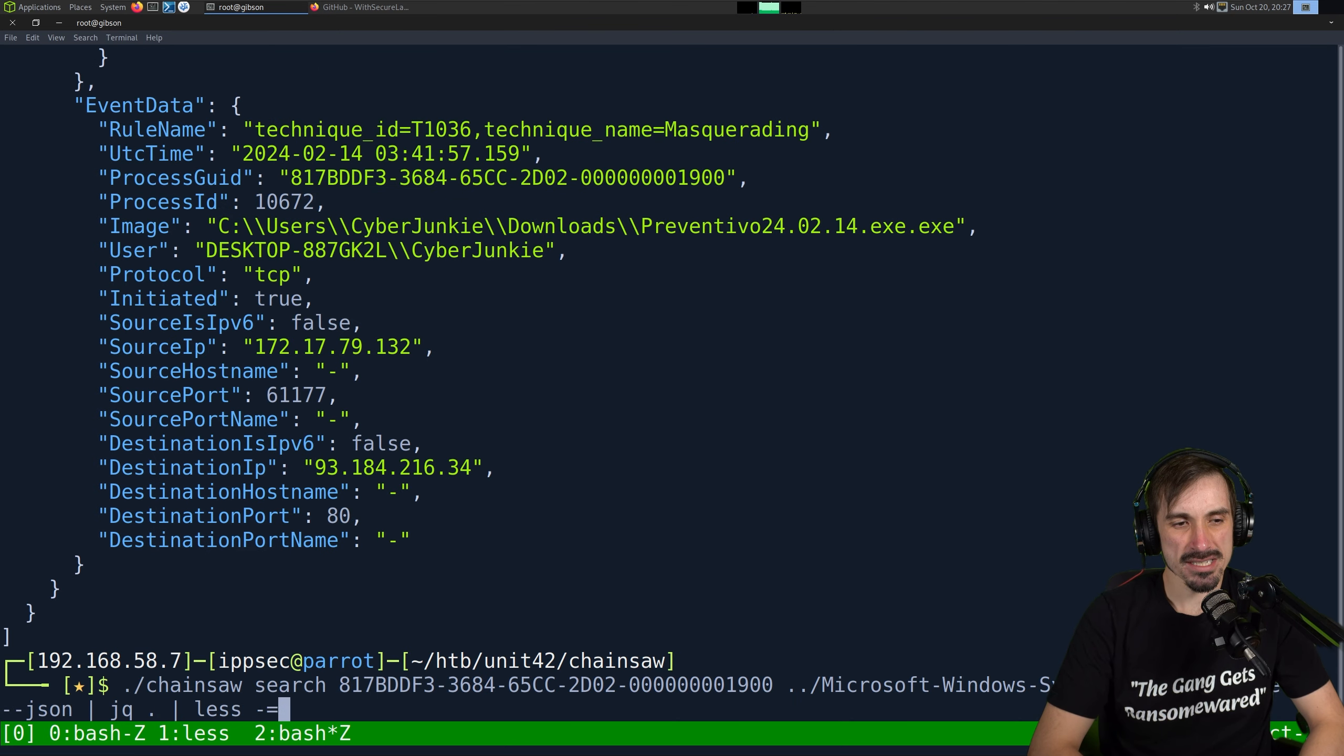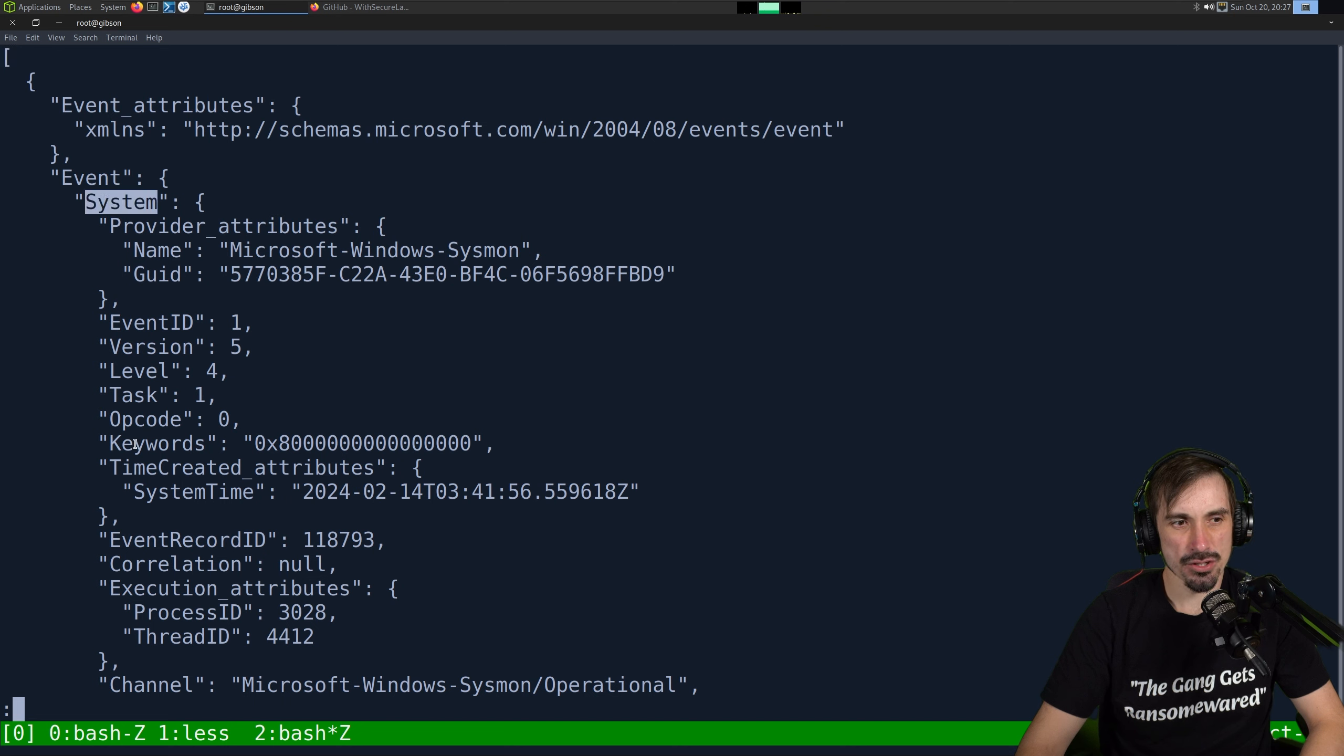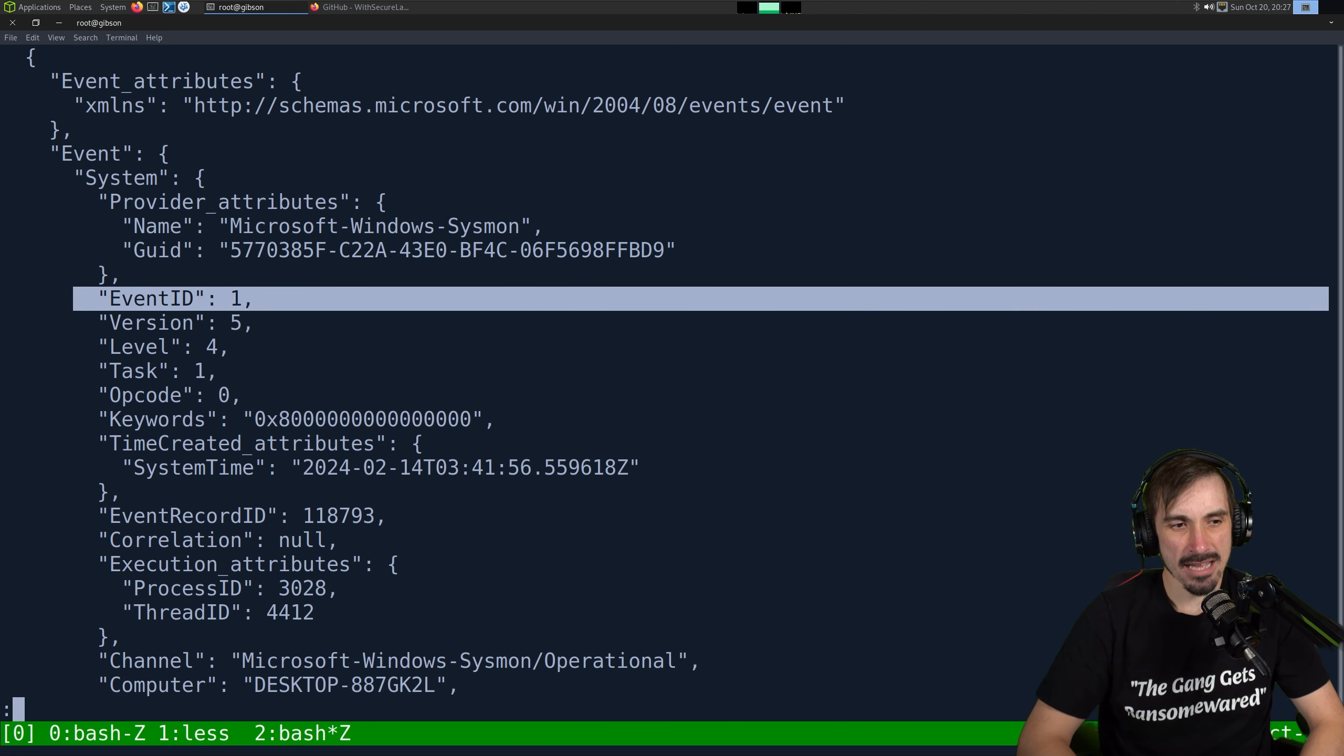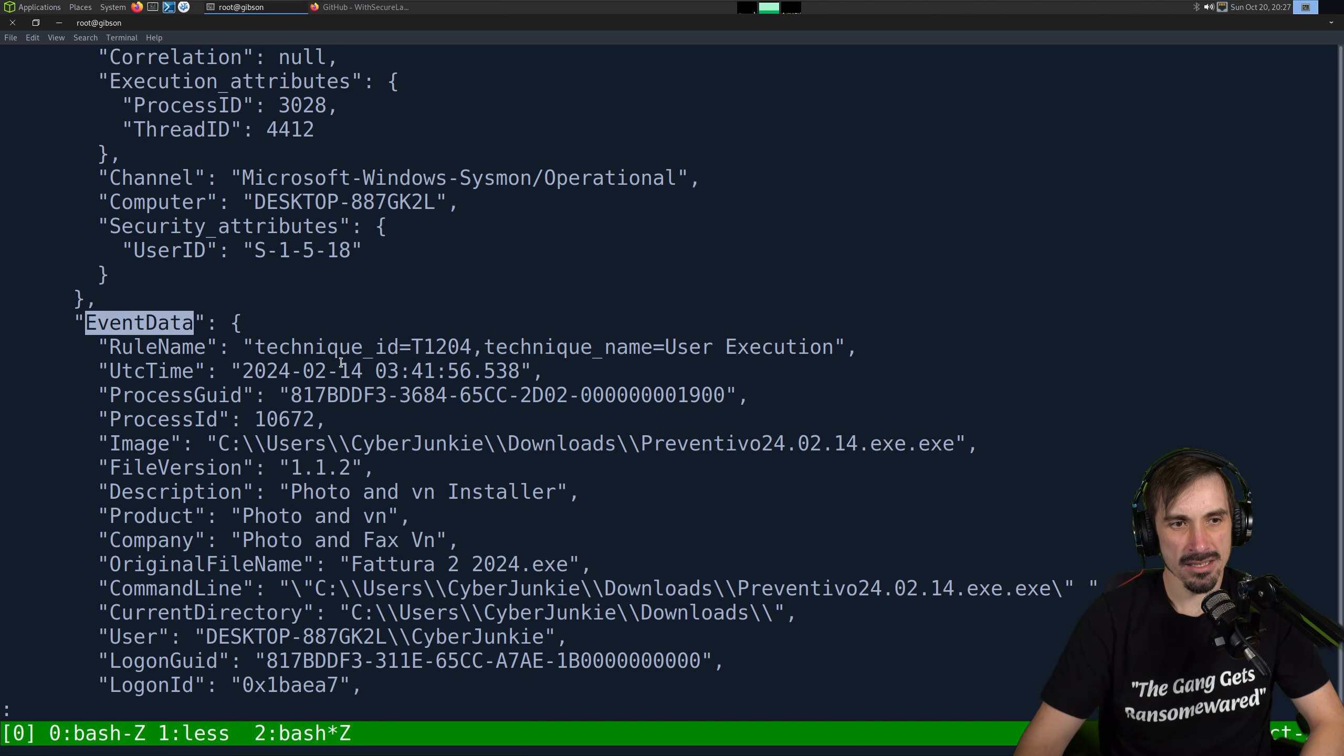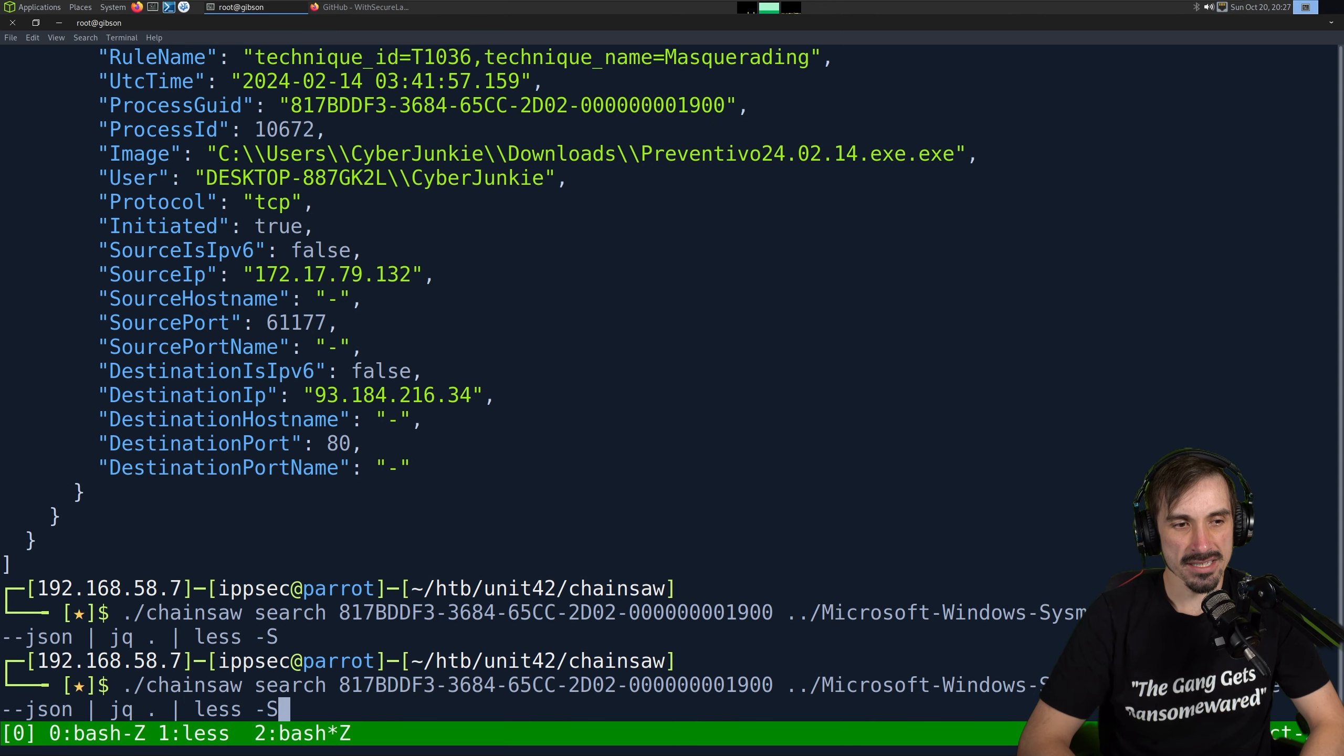So I'm going to do search, and then we're going to specify that process GUID. And what that's going to do is search the event log and output any event that has the GUID within it. And we get 53 hits, which is quite a bit. So instead of trying to parse all this, I'm just going to copy it over to JSON with a dash dash JSON. And then we can use JQ dot, and this will help us write filters.